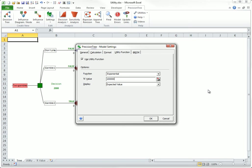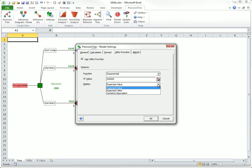Choose one of three possible displays: expected value, expected utility, or certainty equivalent. For right now, I will choose expected utility.